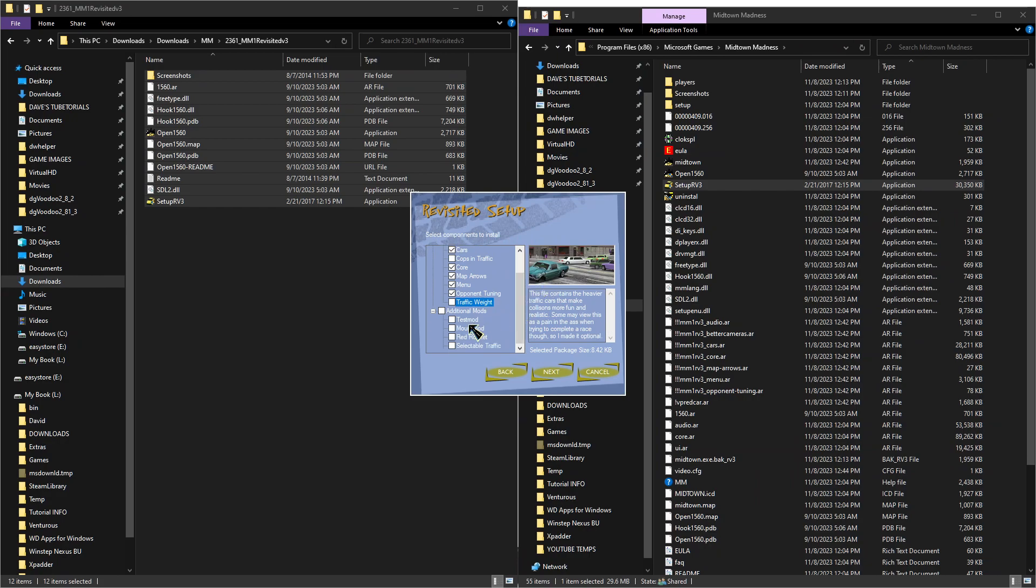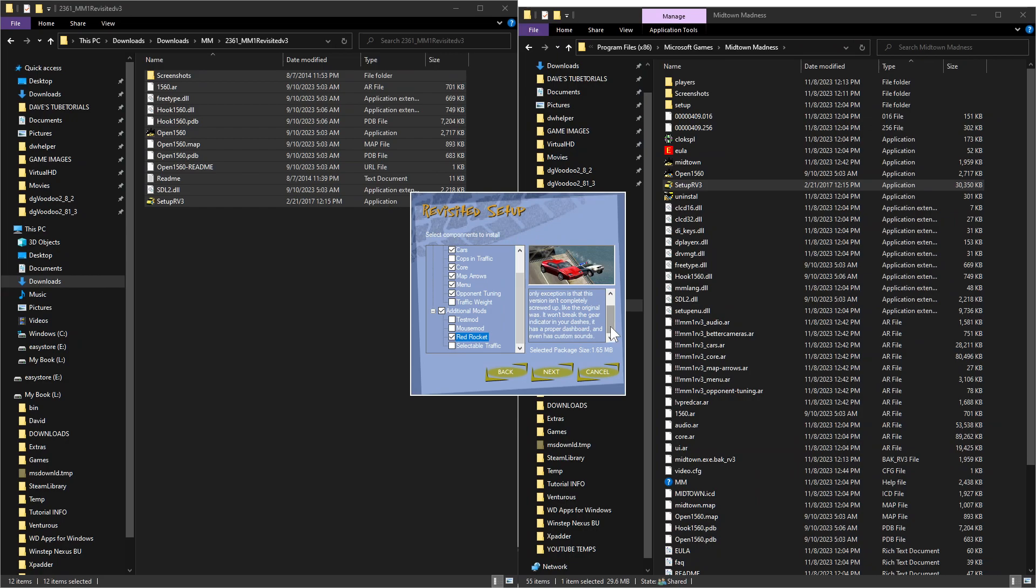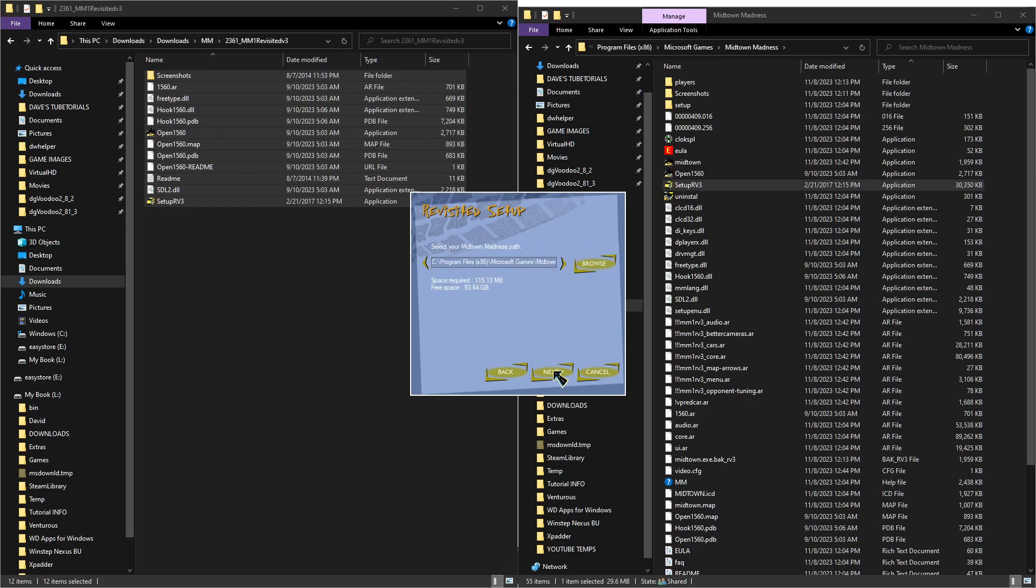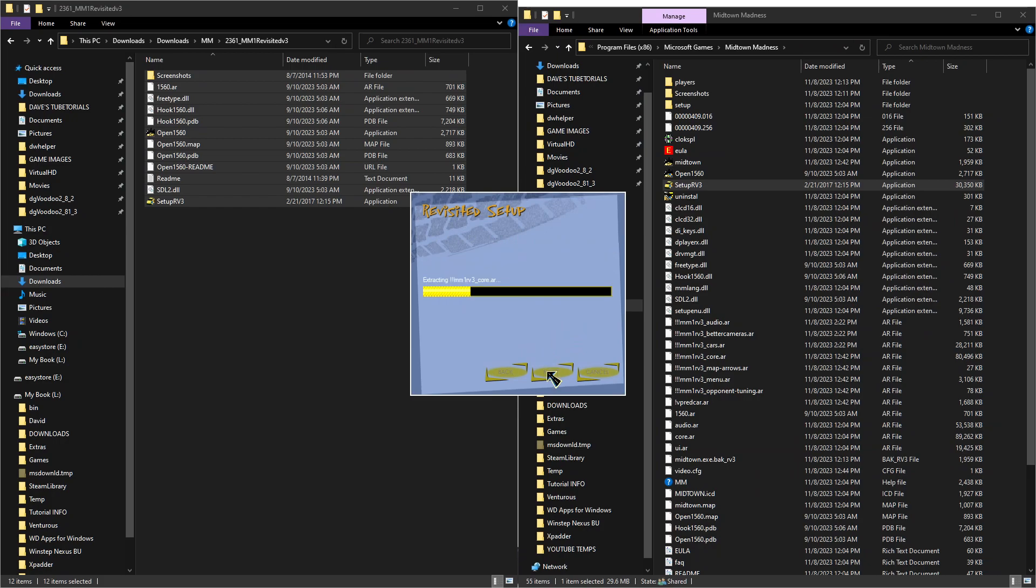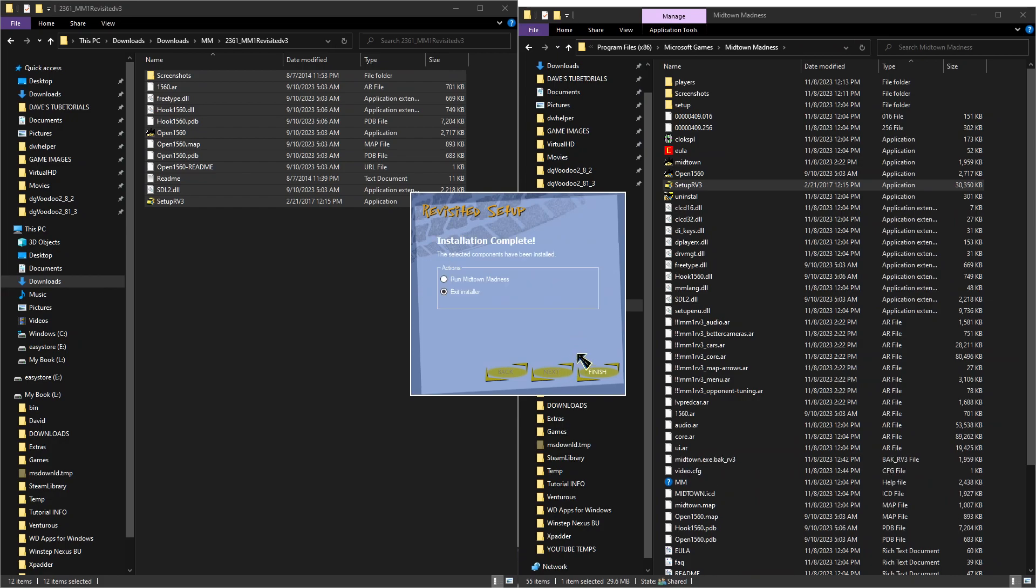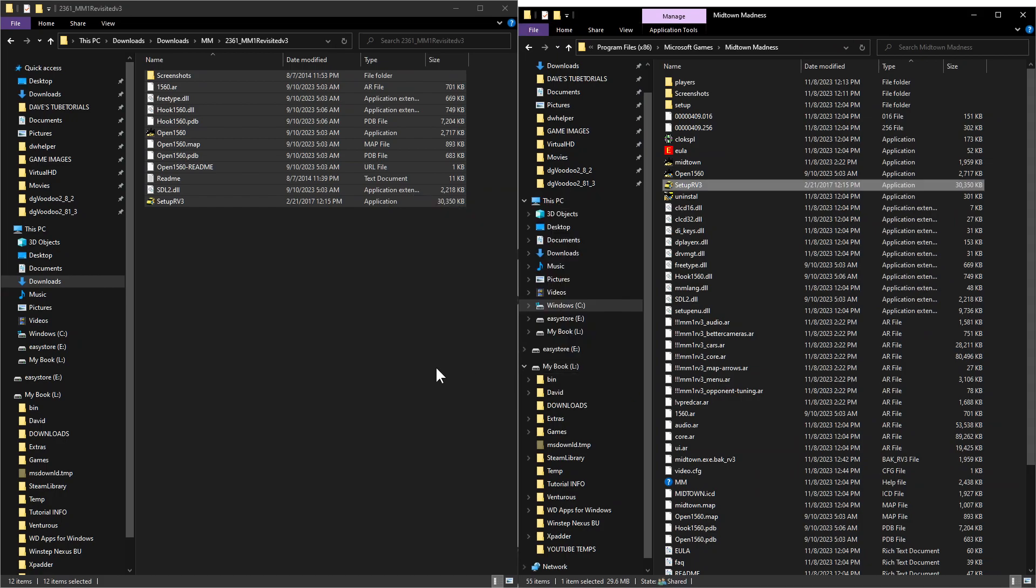Then on the additional mods, I would definitely recommend the Red Rocket car from the game, but it does fix some of the issues that were present even in the original one with the dash and so forth. So go ahead and check that one. Click next. Make sure that's in the default directory for your game. If it's not, just go ahead and click browse and point it to the correct folder. We're going to go ahead and install that. Then once this one's done, we're going to go ahead and click finish. Make sure it's on exit installer finish.